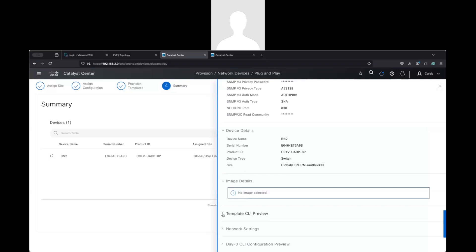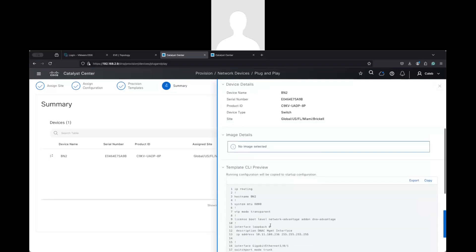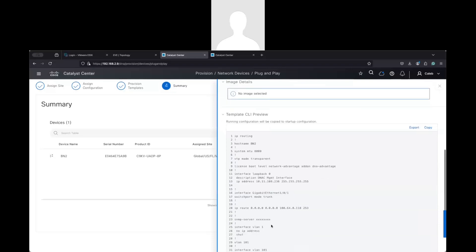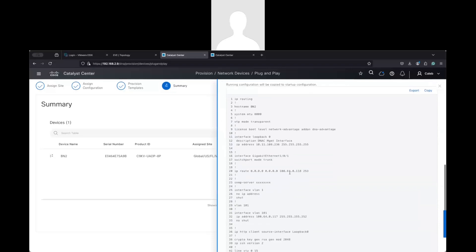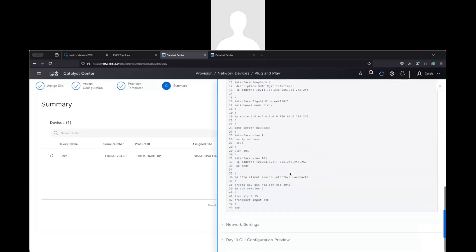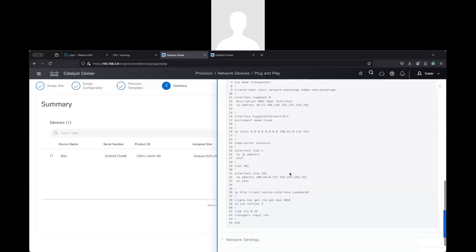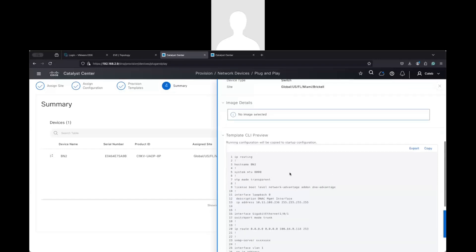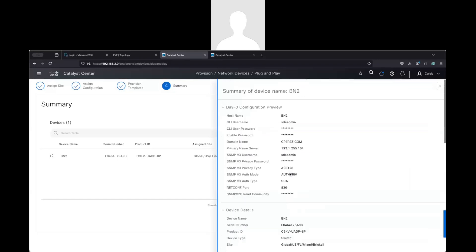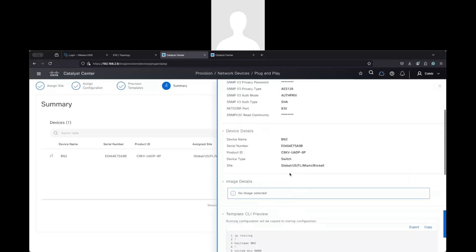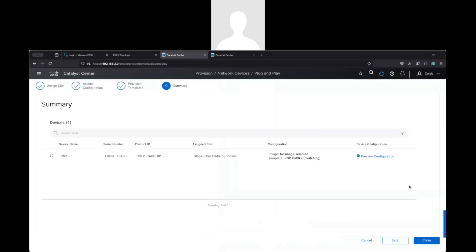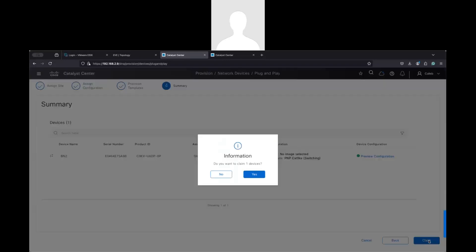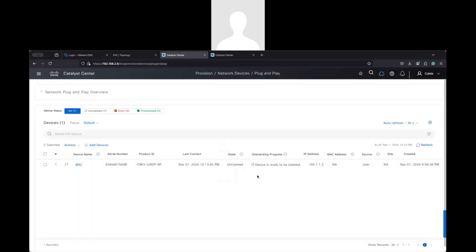So here you can see the CLI preview. This is where you can identify if there are any issues. Close this and claim the device.